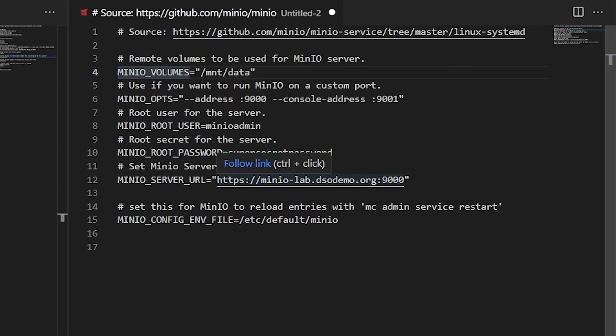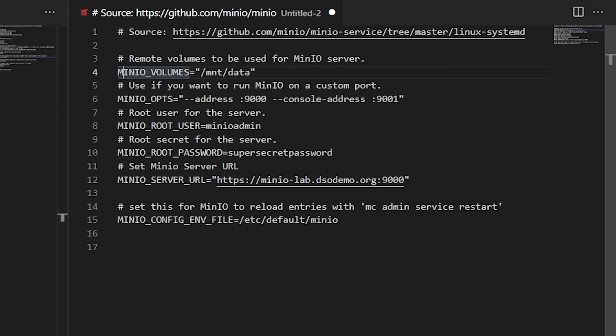And in this case, we are also going to define the MinIO server URL. This is going to be important because this will be the address that it responds on. And we will upload a TLS certificate in a later step to actually work with this dsodemo.org domain. Basically, it'll be a wildcard cert that we upload in here. And then this just basically says self-referencing. So this is saying that the MinIO config environment file is etsy default MinIO.